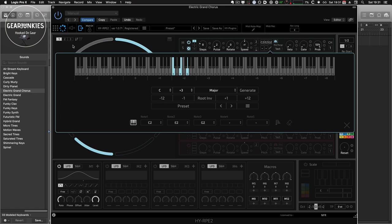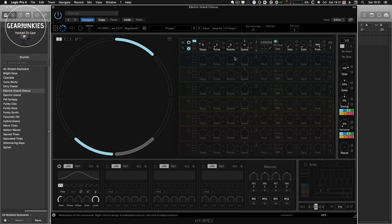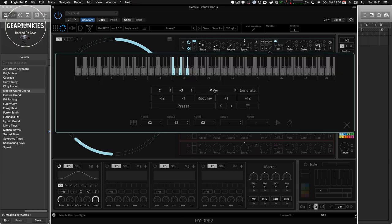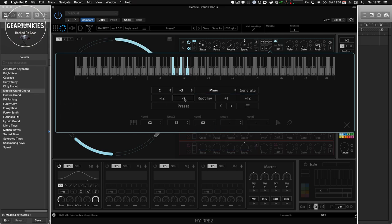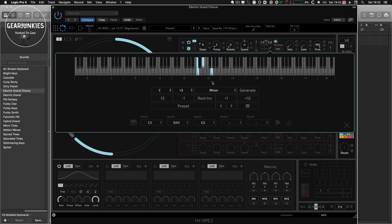But it's also possible to generate. So I'll switch this off for now and go back to the editor. And we choose a minor chord, the C, and press generate, and it has generated the chord.